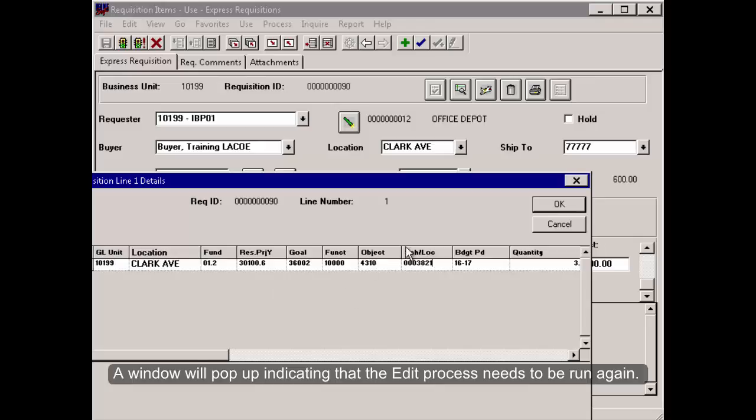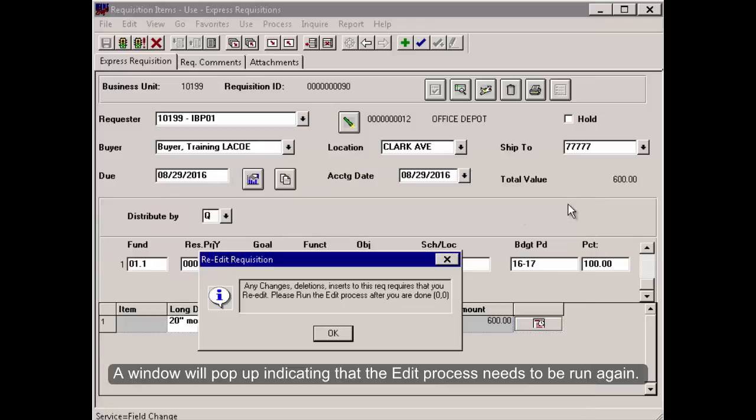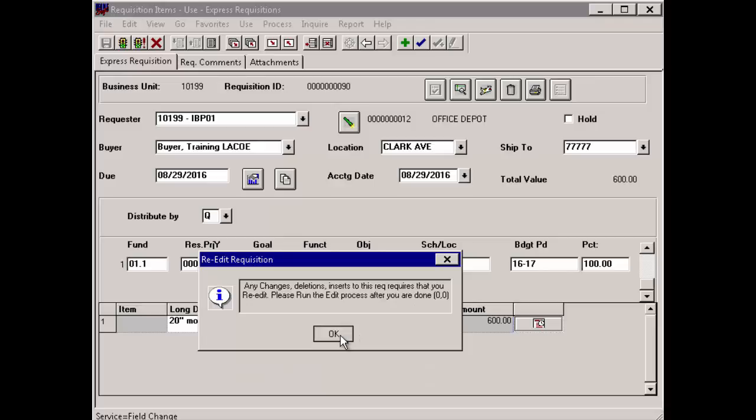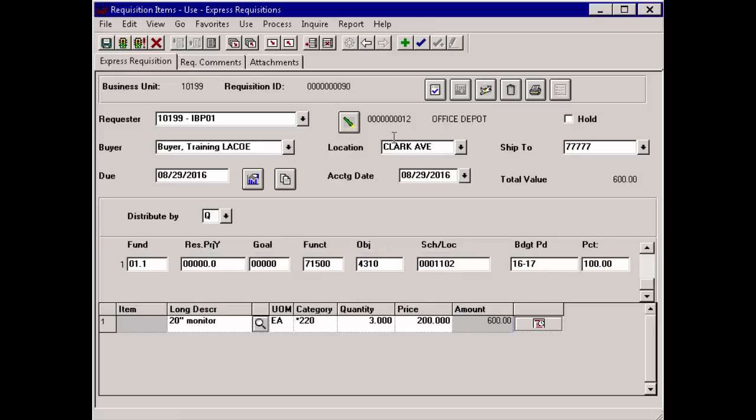A window will pop up indicating that the edit process needs to be run again. Run Edit Process.